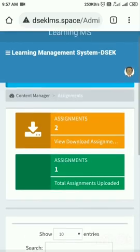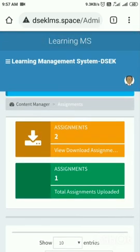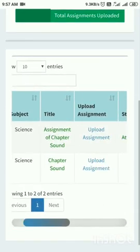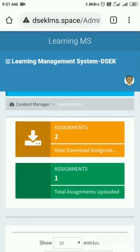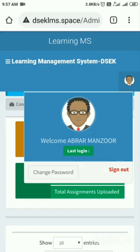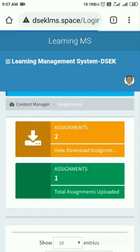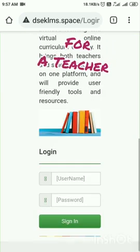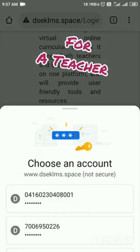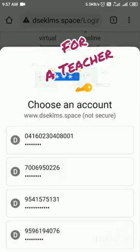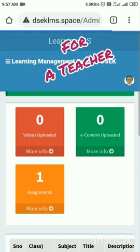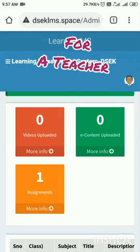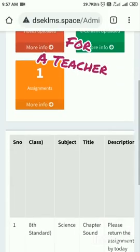As a student, I have returned back the assignment and I will sign out. Now as a teacher again, I will try to look at what the student has submitted.